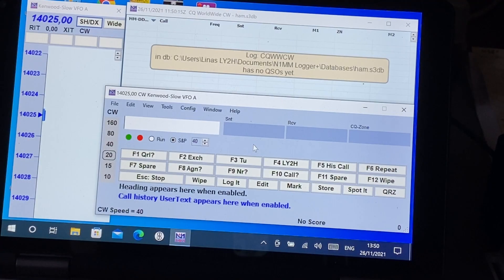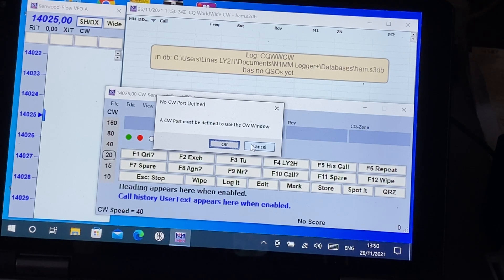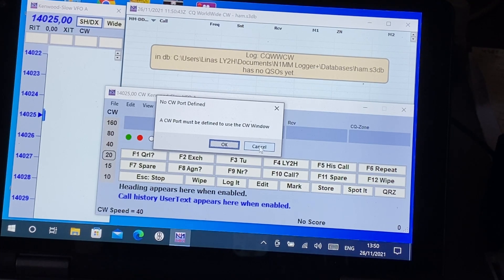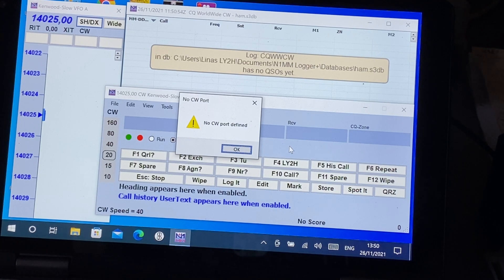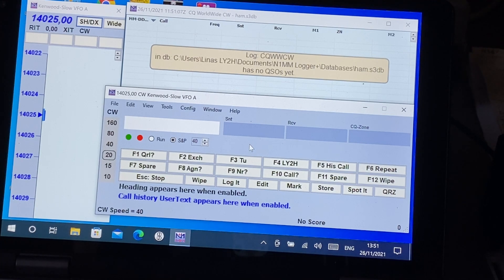Yet another limitation: if you push Ctrl+K and try to send CW morse code straight from the keyboard, you'll get the message 'CW port must be defined to use the CW window.' We simply can't define a CW port for this purpose. Also, if you press Ctrl+T to switch the tune tone on, you'll get a similar message — no CW port defined. So that's another limitation.